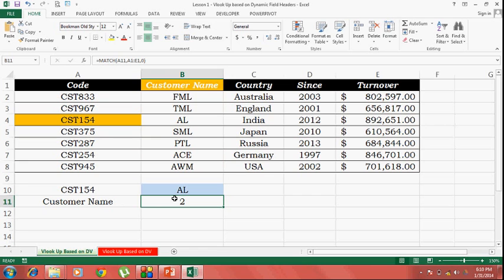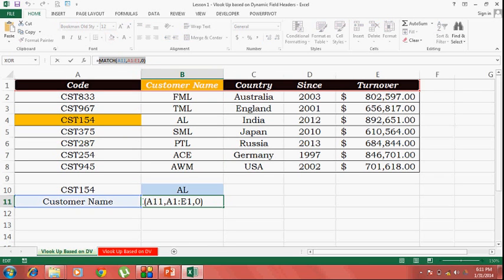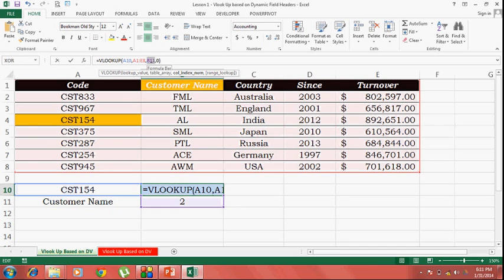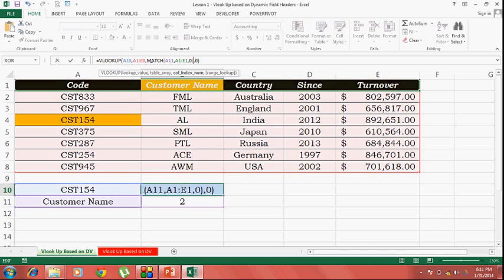Now, the last part is inserting this part of the formula in our original formula. Let's replace this and hit enter.